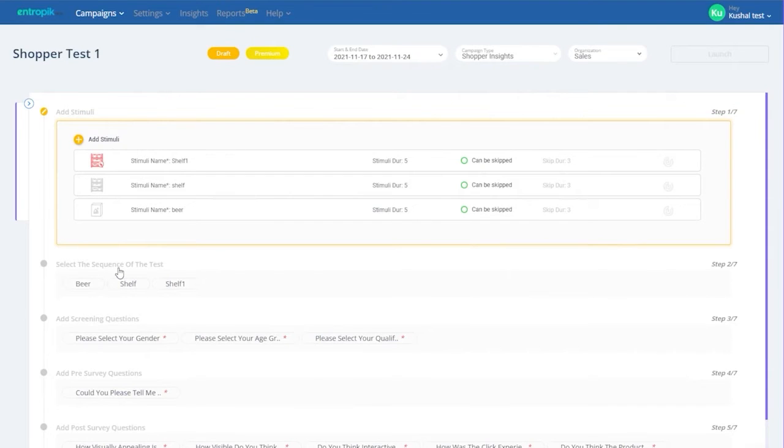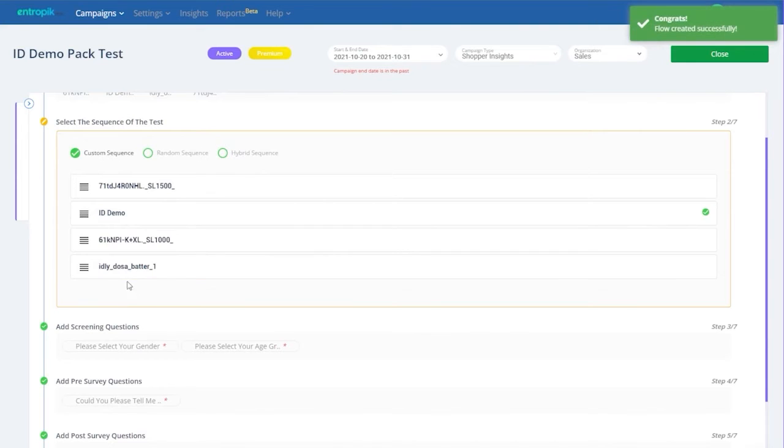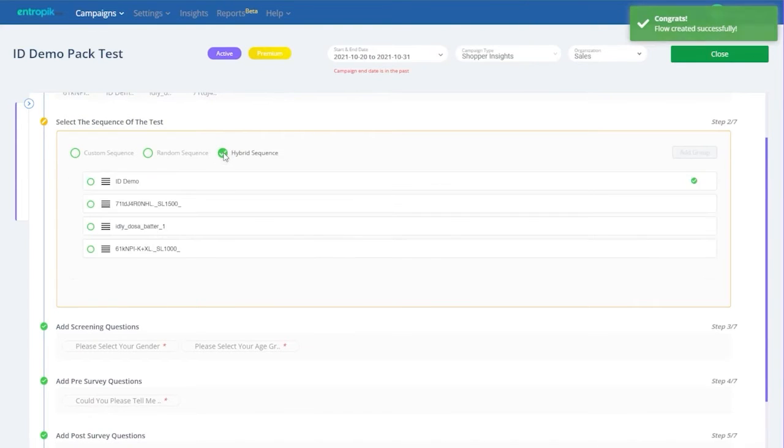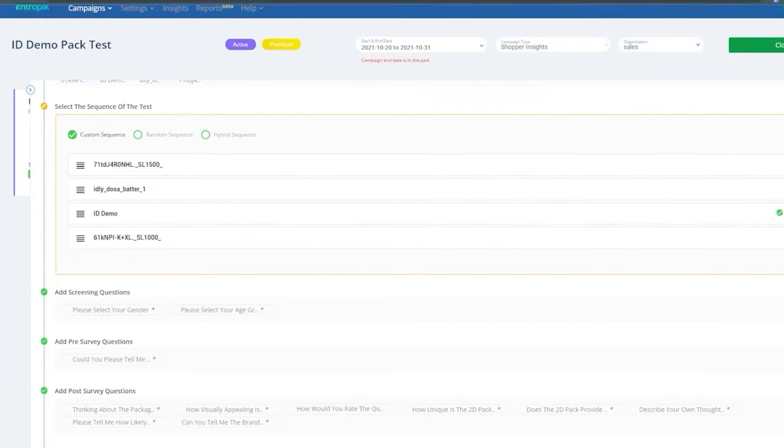You can further pre-define the sequence in which the stimuli will appear, be it your own sequence, a random one, or a hybrid sequence.